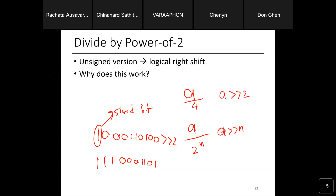For two's complement with 8 bits, you can represent 0 to 255 as unsigned. With a sign bit, the range splits in half: negative side is -128 to -1, positive side is 0 to 127. Zero always goes with the positive side. So the negative side always has one more value than the positive side.